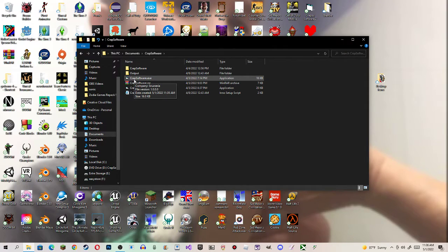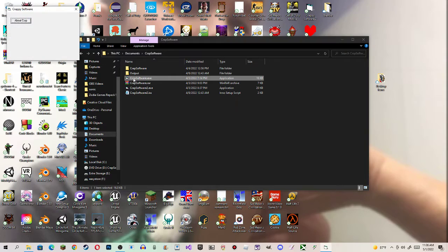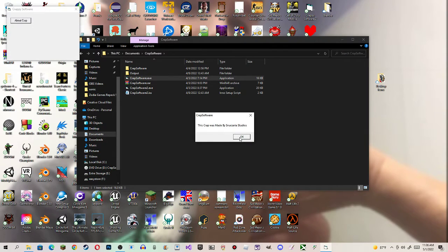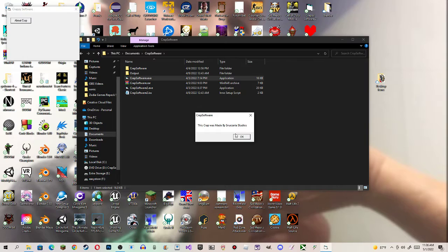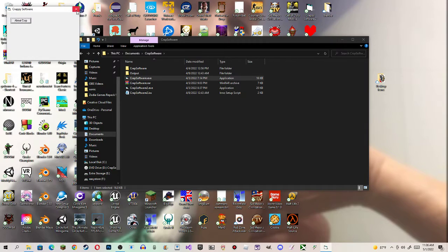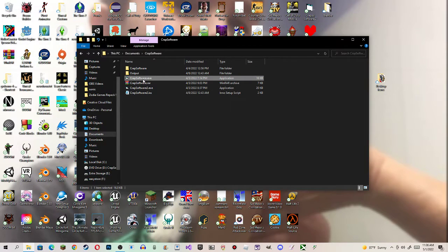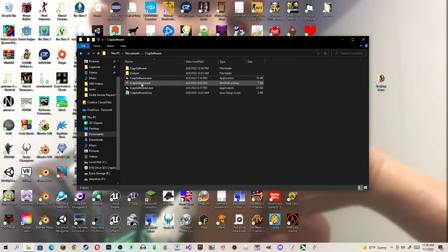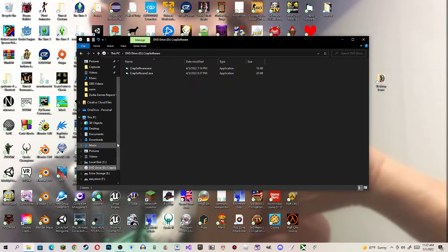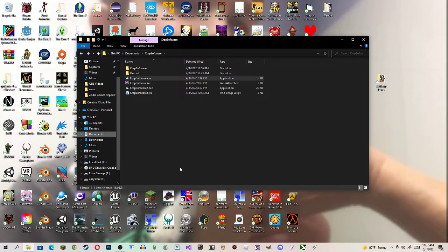Let's see. About crap. This crap was made by Sertoria Studios. After I run it, it's going to detect the virus. Listen. It's not a virus.